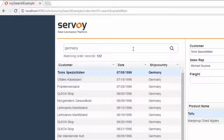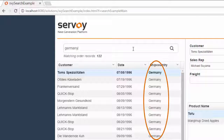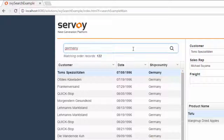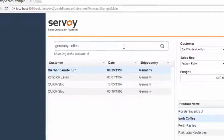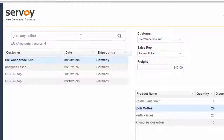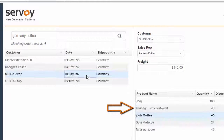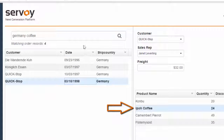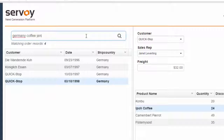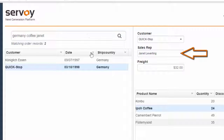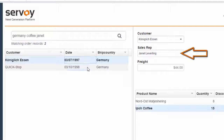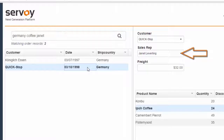Typing Germany, you can see that quickly I find all orders that were shipped to Germany. But this still leaves a lot of records. Let's narrow our search down by adding another word: coffee. Quickly I get all results for orders which were shipped to Germany but also have coffee in the shipment. Finally, I enter Janet and quickly my results are narrowed down to just those orders sold by sales rep Janet Leverling.